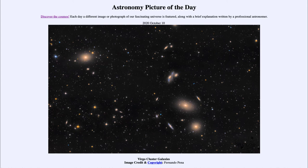We usually look at pictures of pretty spiral galaxies, which have distinct structures. Elliptical galaxies are more just a glob of stars — a big ball of stars. They can be very spherical, which we classify as an E0 type galaxy.